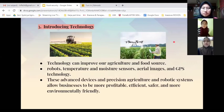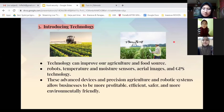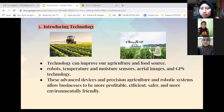The next point is Malaysia introducing technology to improve agriculture and food sources. If food sources are increased, it will help address food scarcity. Robot temperature and moisture sensors, aerial imaging, and GPS are some of the technologies that help approach food security. These advanced devices in precision agriculture and robotic systems allow businesses to be more profitable, efficient, safer, and more environmentally friendly.